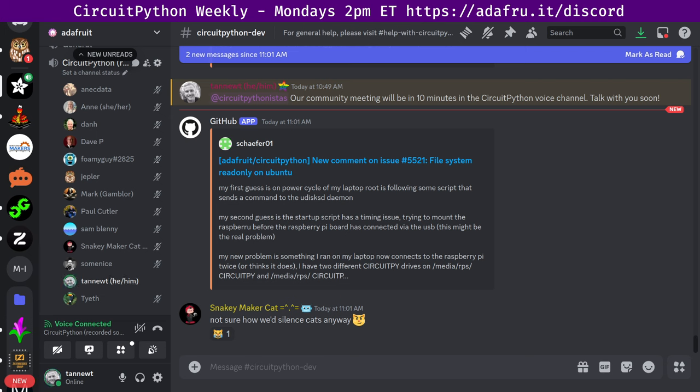We hold the meeting in the CircuitPython dev text channel and the CircuitPython voice channel. It typically happens Mondays at 2pm Eastern, 11am Pacific, except when it coincides with a US holiday. In the notes doc, there's a link to a calendar you can view online or add to your favorite calendar app. We also send notifications about upcoming meetings via Discord.